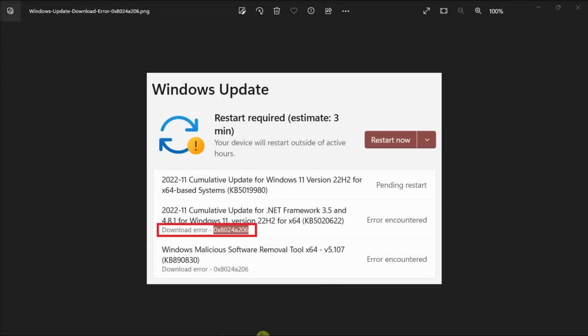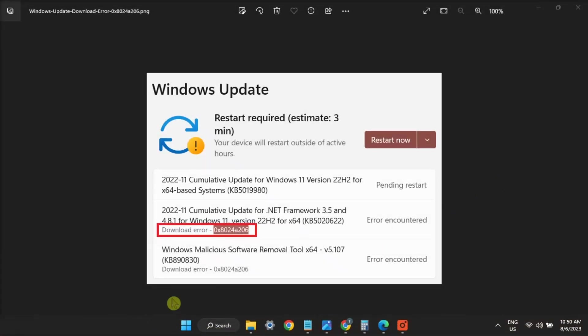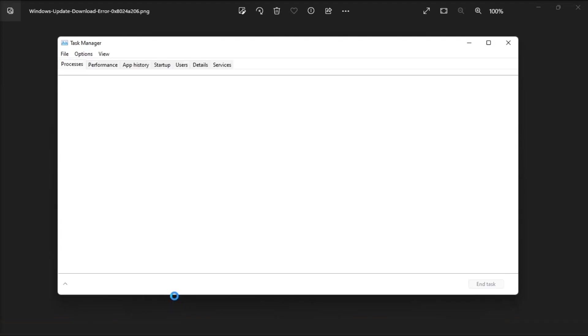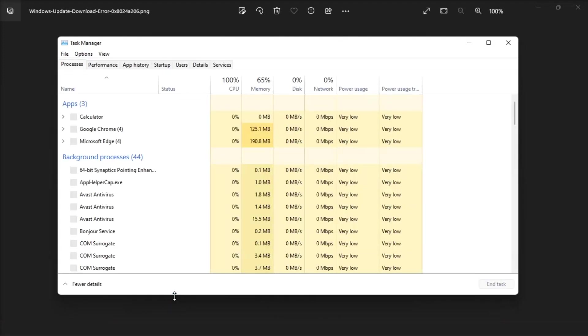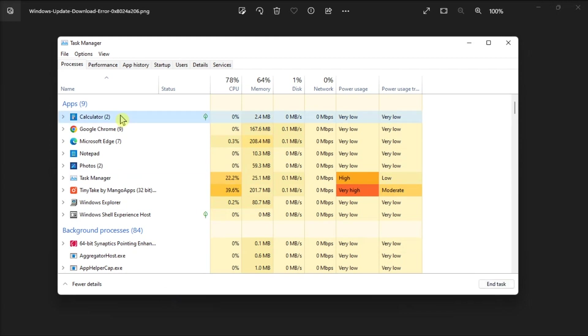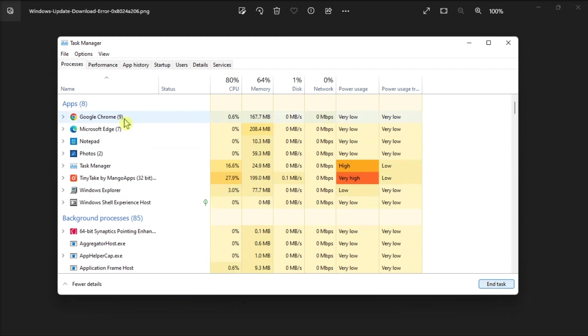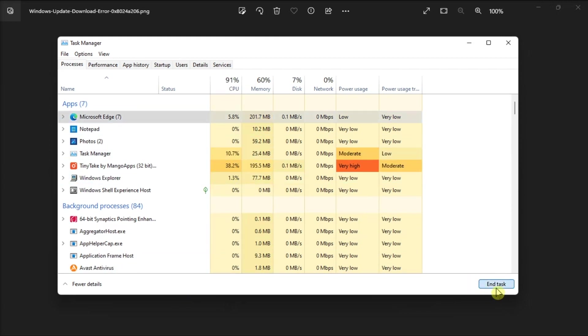Additionally, disable third-party applications by launching the Task Manager, click the Processes tab, locate all third-party applications, and select End Task.